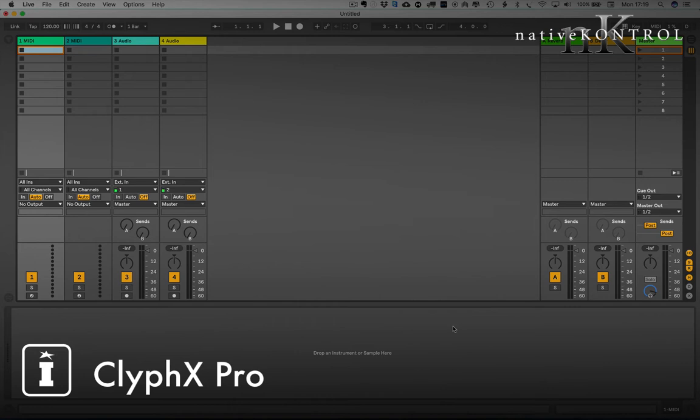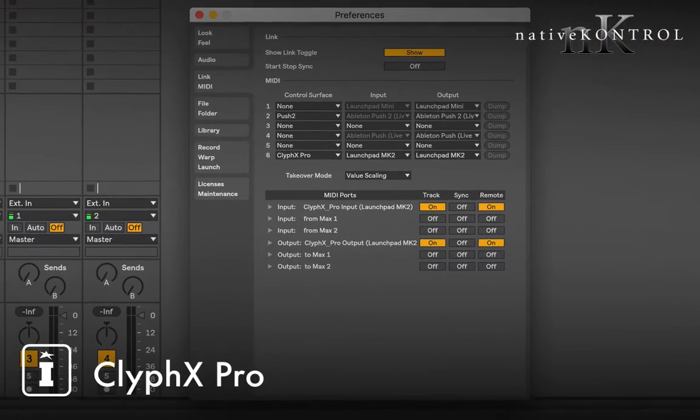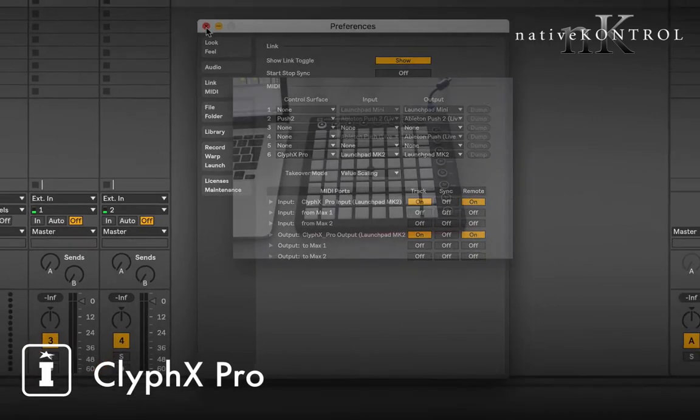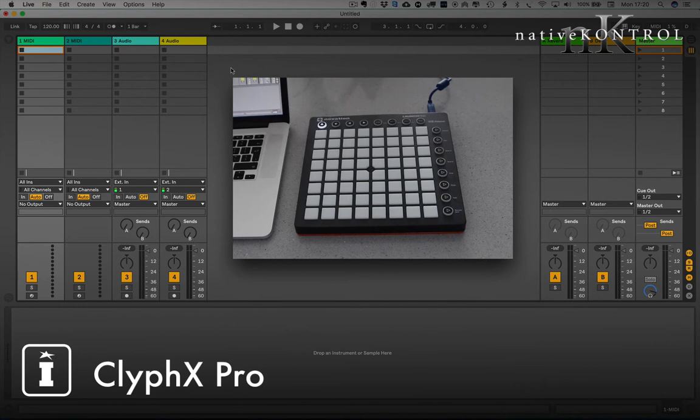So potentially you don't need to have X clips or X locators. I've got a MIDI mat in this particular set and I'm using a Novation launch pad. Unusually though, I'm not using the launch pad in its control surface mode. If you go to preferences, ClyphX Pro is actually the control surface and the input and output is the launch pad mark 2.